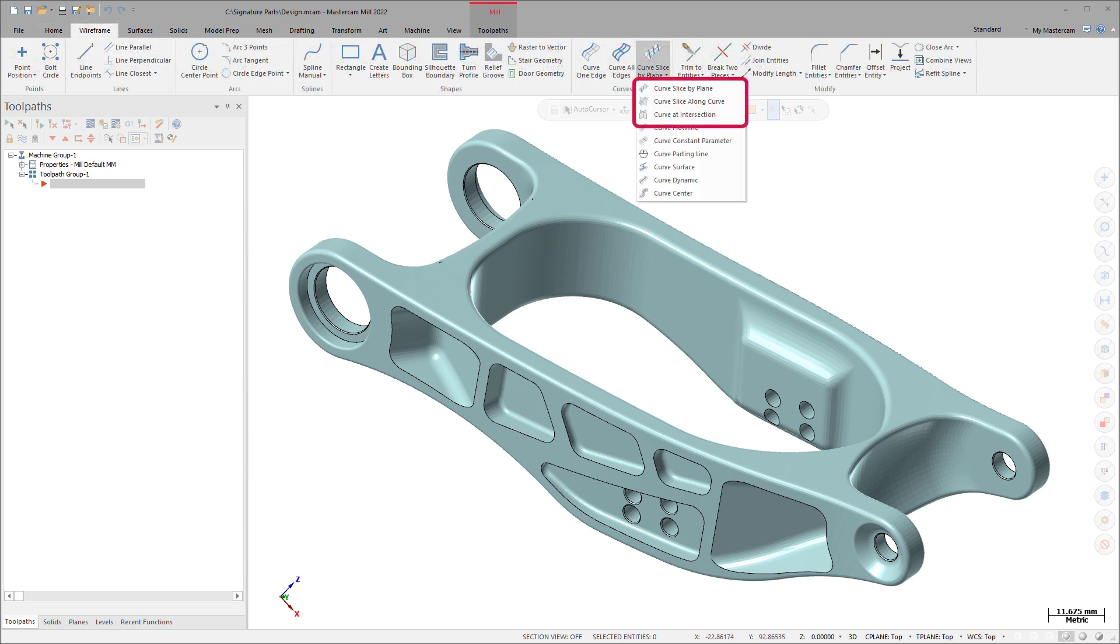Curve Slice by Plane, Curve Slice along Curve, and Curve at Intersection now support meshes along with surfaces, solids, and wireframes to create wireframe on meshes to use for other processes.